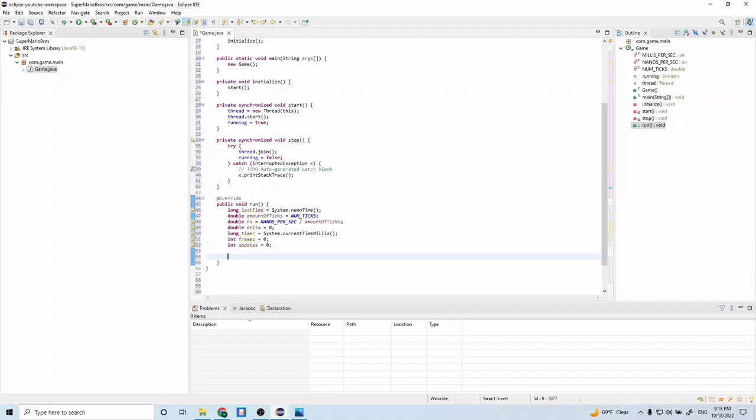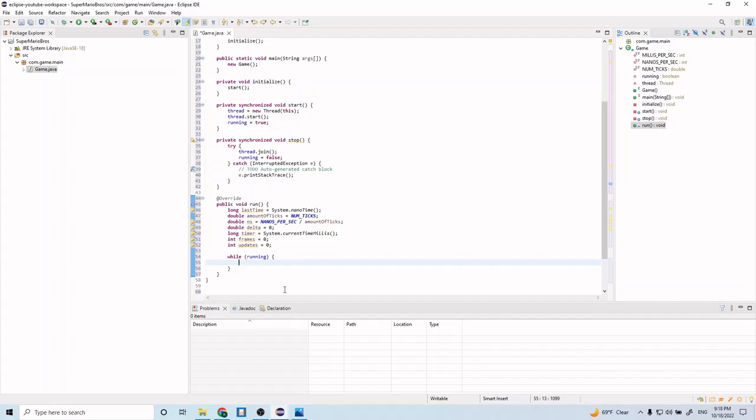And we're going to have a while loop. And we're going to pass in that running variable that we created earlier. And at the very end of this, we're going to call our stop.